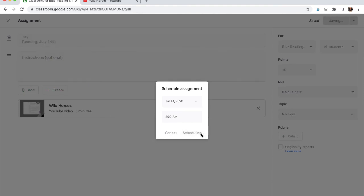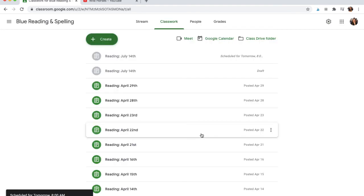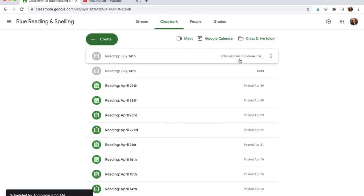And then you can hit Schedule, and the next day at 8 o'clock, that assignment will be posted.